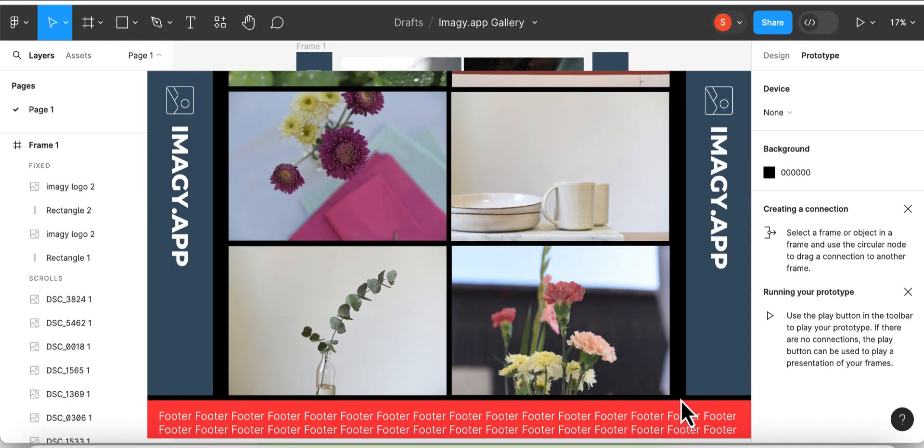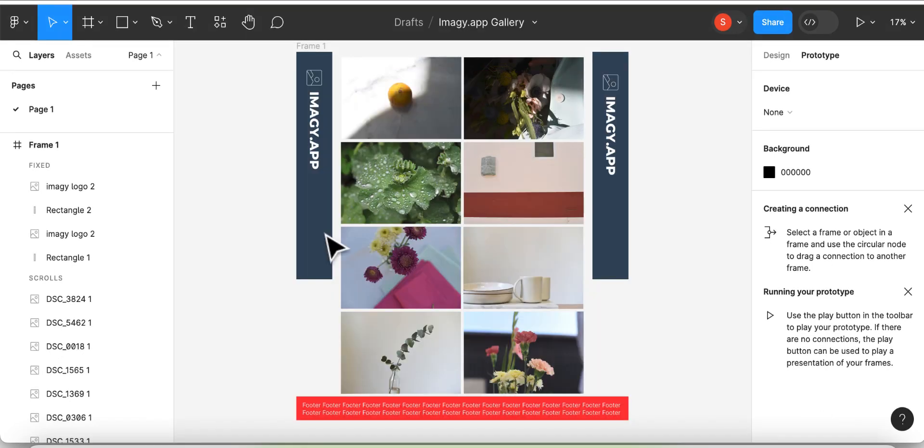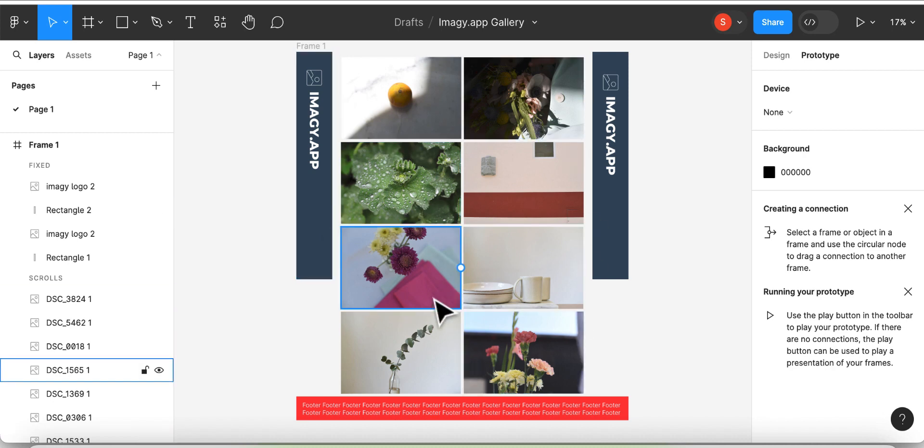This can be useful if you want specific objects to be fixed only for a part of the page. I will quickly show you the difference with an example of my gallery here and this red footer.